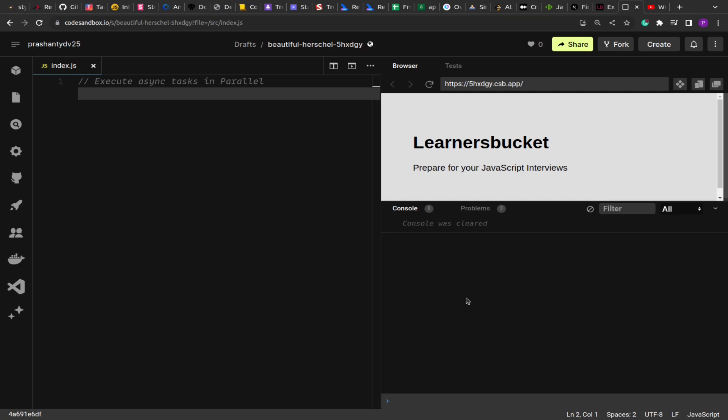In the result we'll have two sets: one is if the promise is successful we'll have the outcome, and if the promises have failed we'll have the error. So let's get started and implement this.